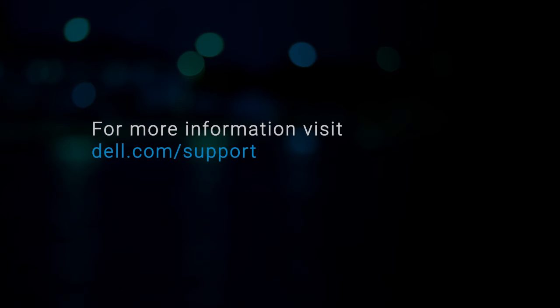For more information, go to dell.com/support. Thank you.